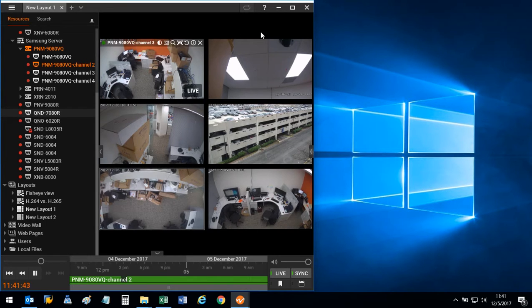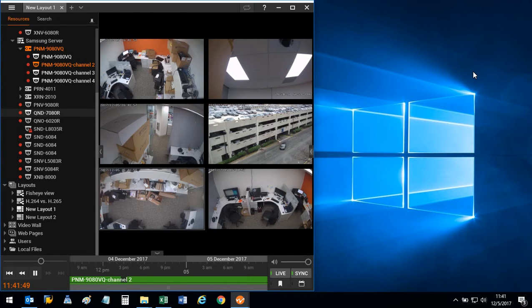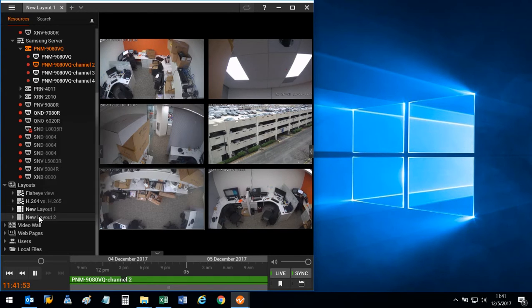In this case, we already have a layout in view. If this blank space on the right side was the second monitor, I could right-click on my other layout and select Open a New Window.